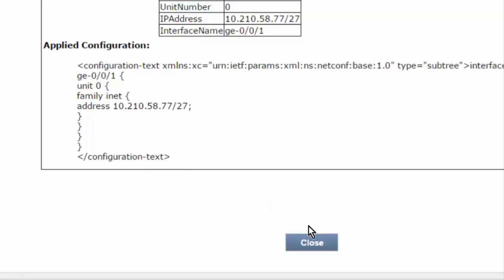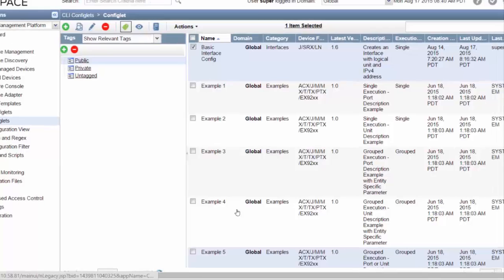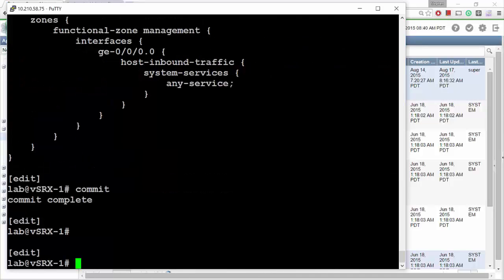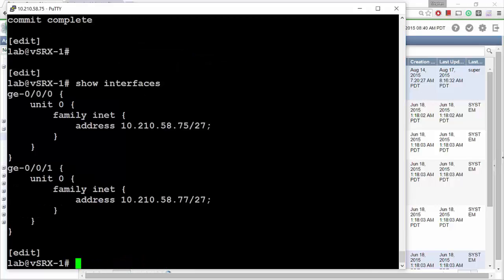Pretty slick! Let's go verify it. Switching back over and running 'show interfaces,' now we have two interfaces and they're both configured. You can make these configlets as complicated as you want — you can add descriptions, firewall settings, however you want to do it. I just wanted to use a simple one so you could get the idea of what they can do and the process of setting them up.